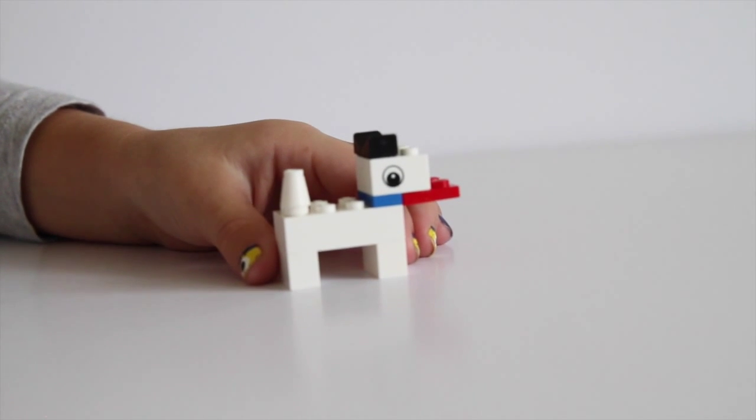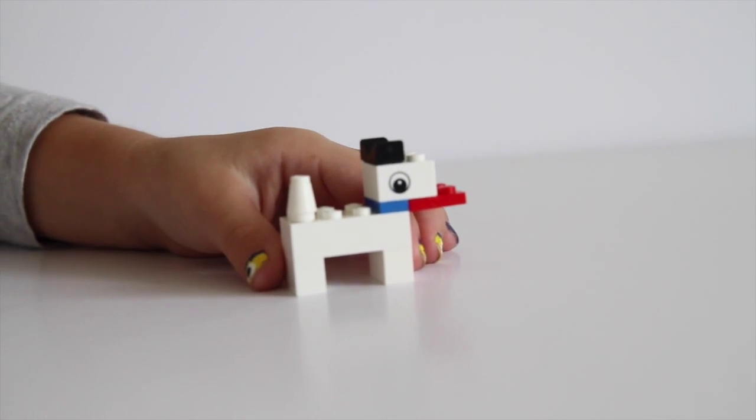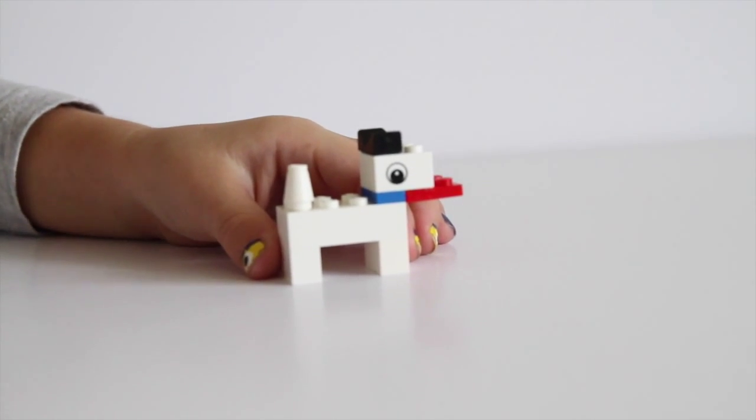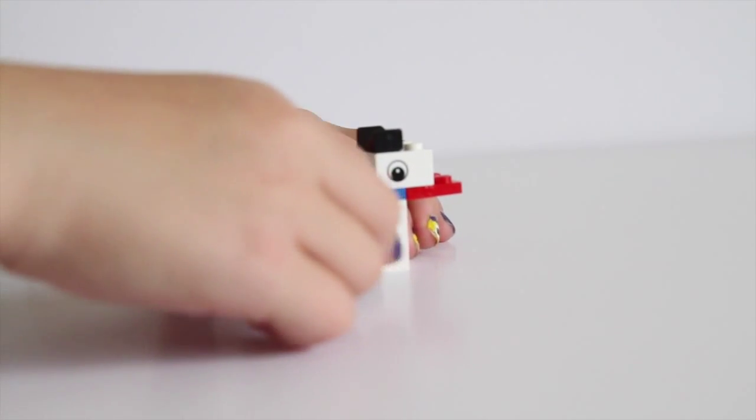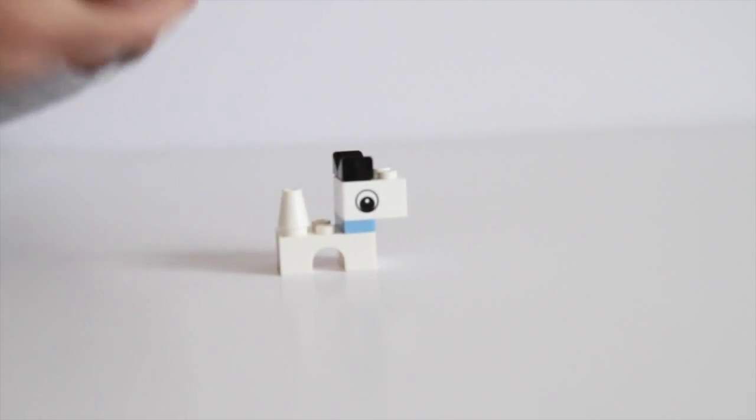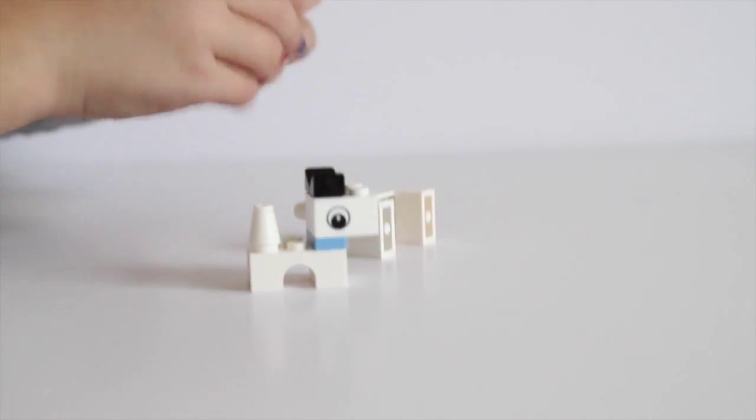Today we're going to make this mommy dog and this baby dog, and here we go.